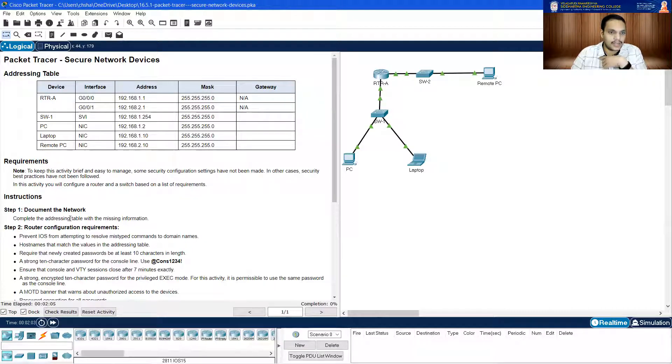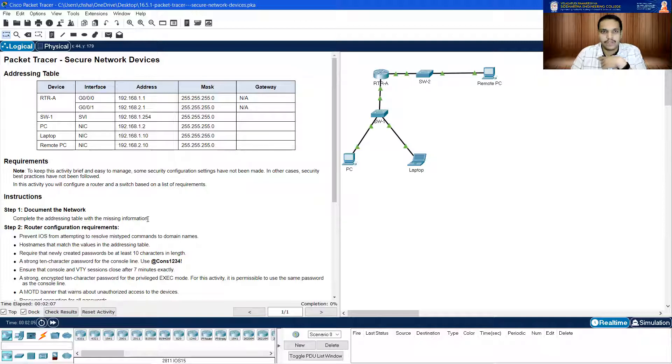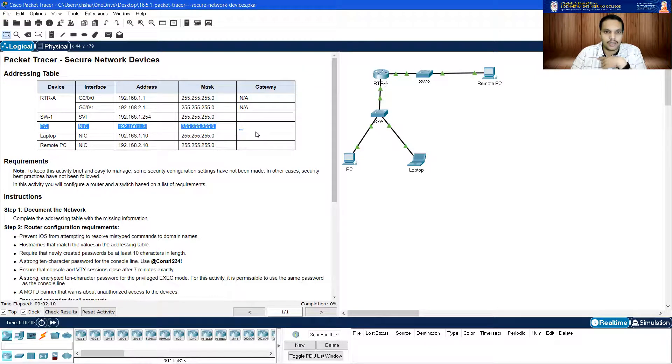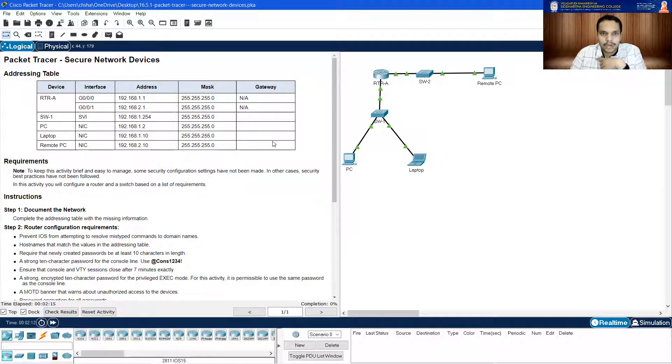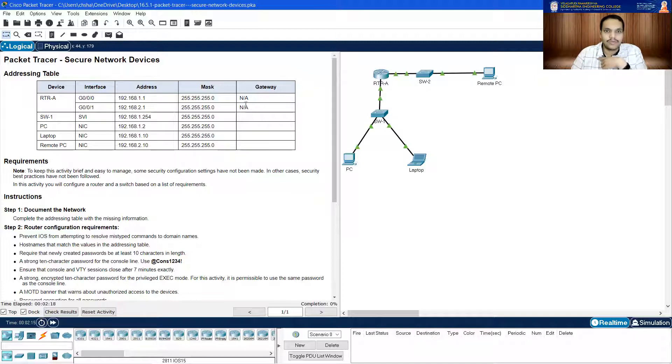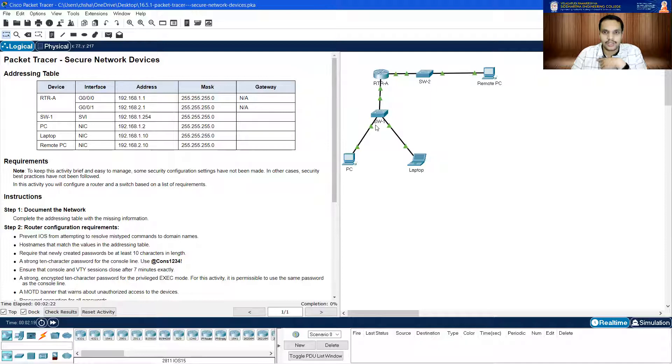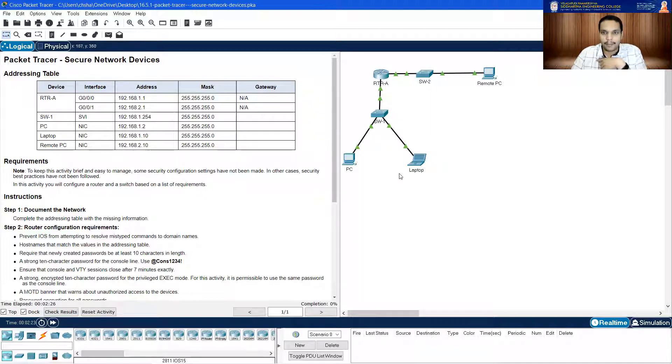Complete the addressing table with the missing information. The only missing information in this table are these three, four table columns regarding the gateway. So we need to find out what is the default gateway for switch one, which is this one, and PC which is this, and laptop which is this, and your remote PC which is here.